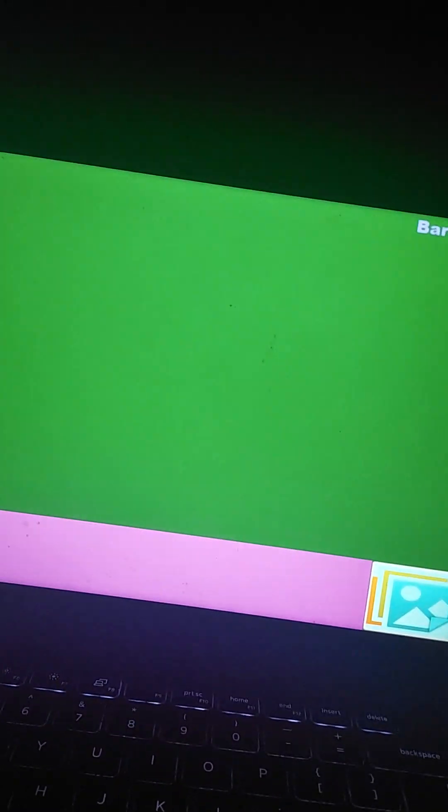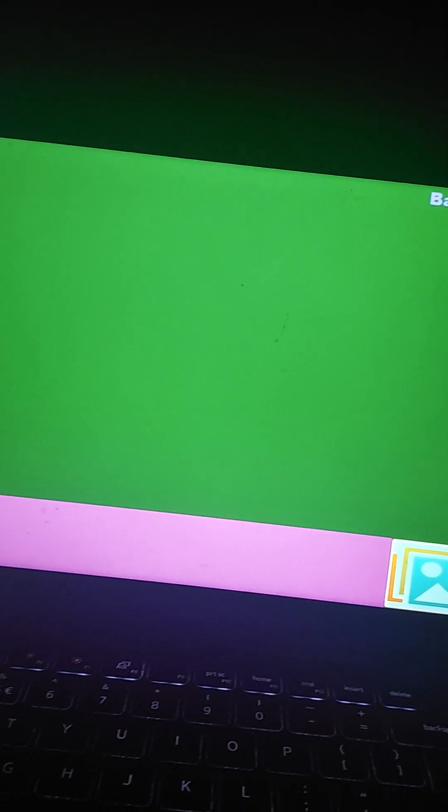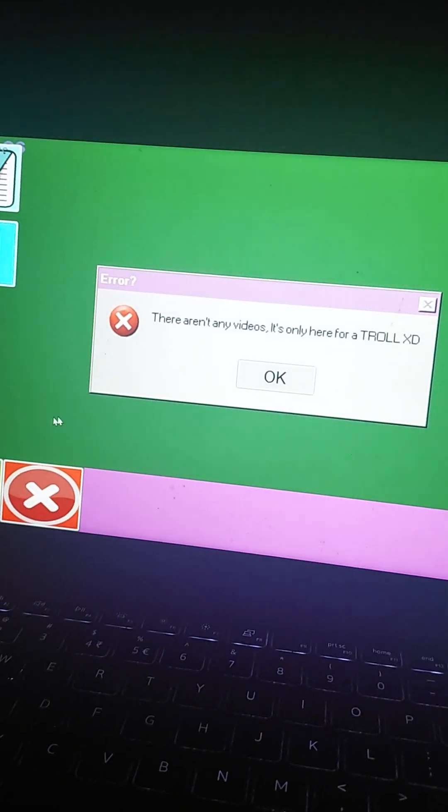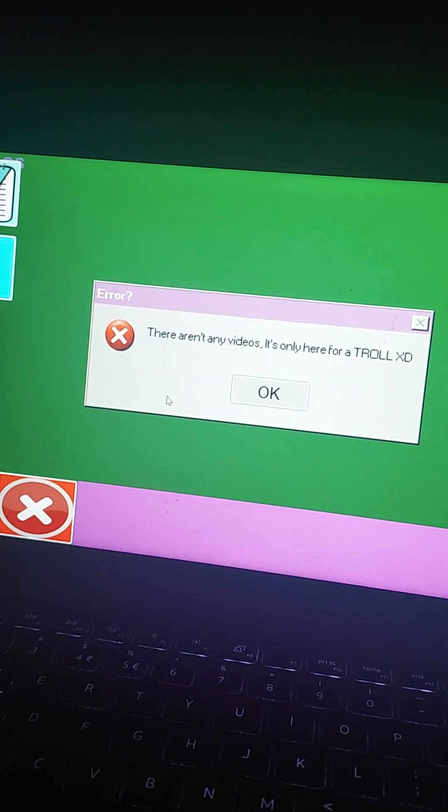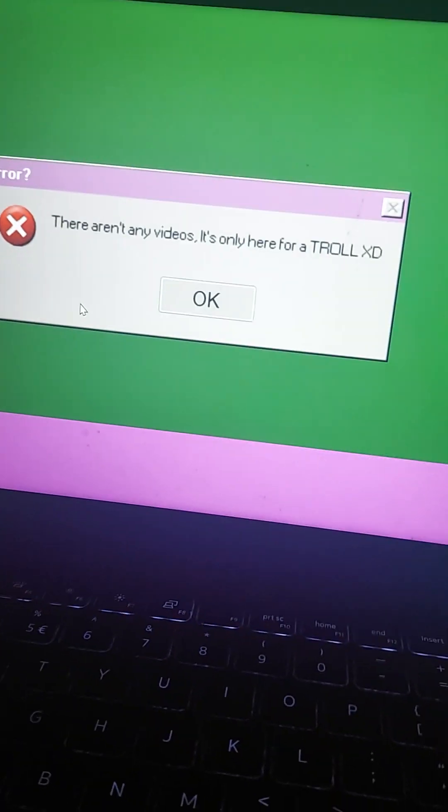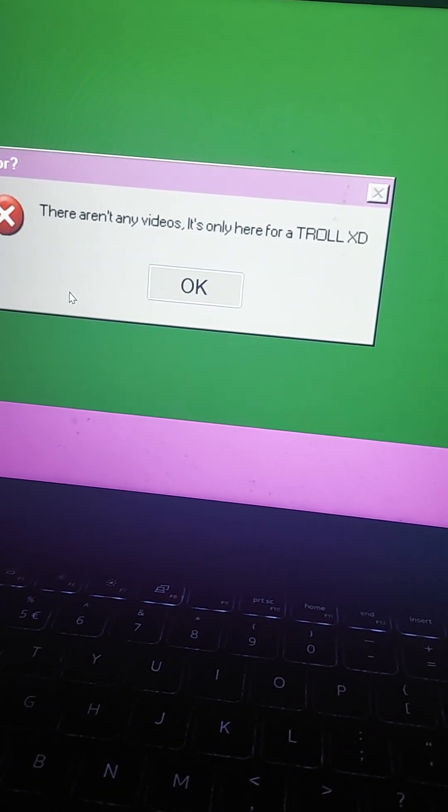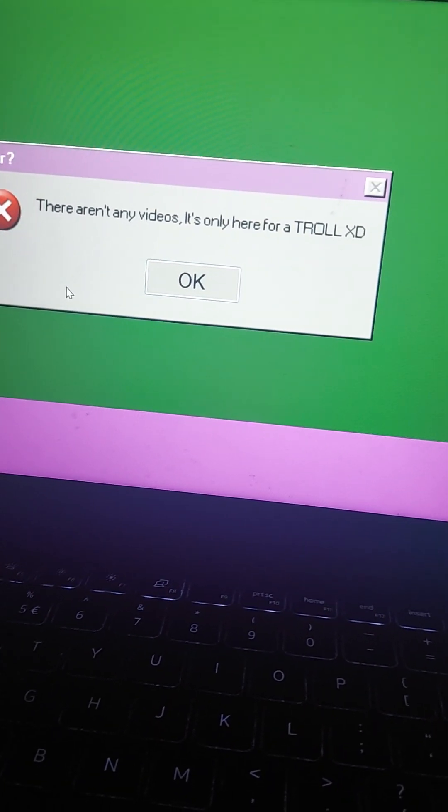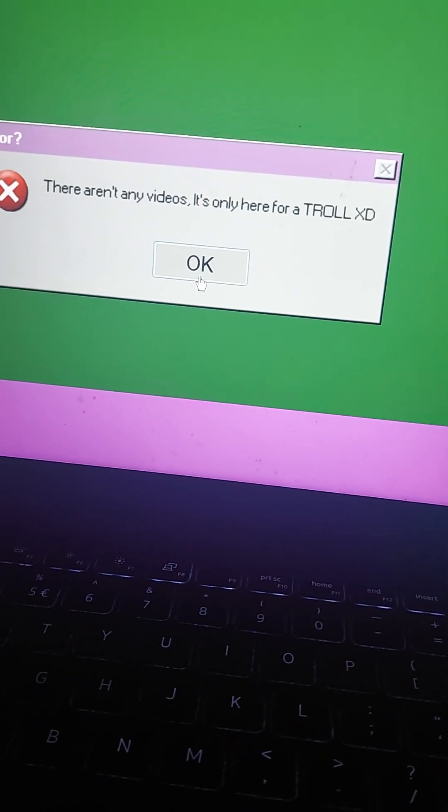I guess I'm going for videos. I got an error. There aren't any videos. It's only here for a drone. XD.